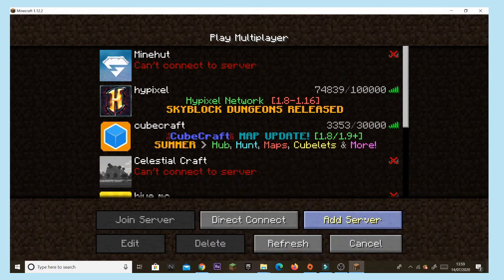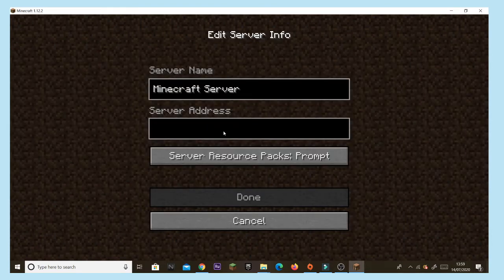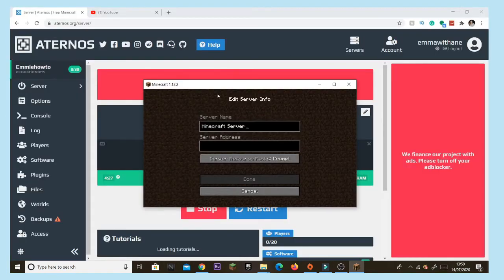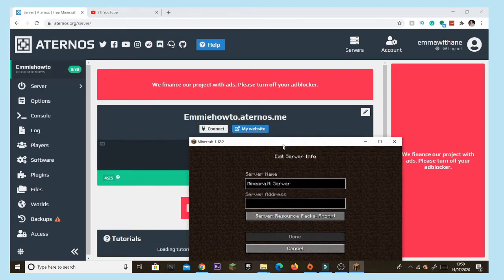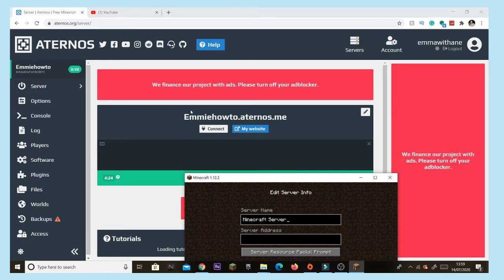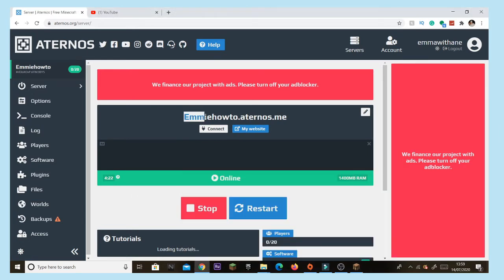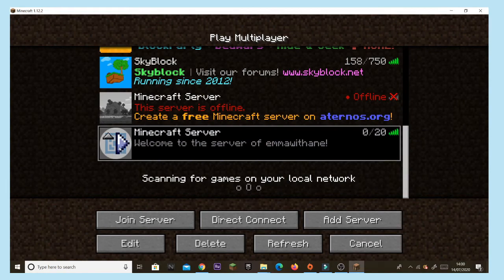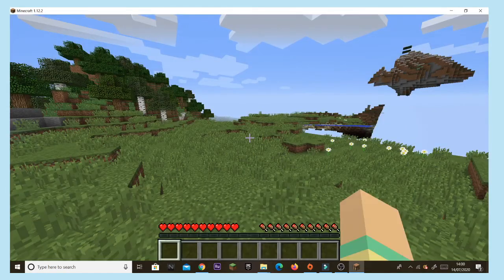Once you've opened Minecraft, go to the Multiplayer section, tap 'Add Server', and put in your server IP. When creating your server you can customize the name — I just used a random one, so don't copy mine. Just make sure the IP stays the same.